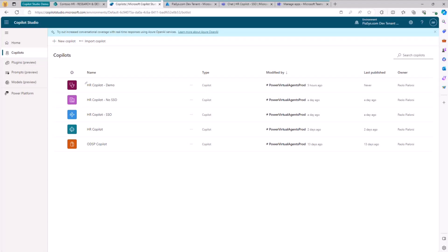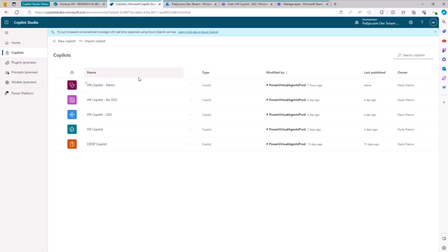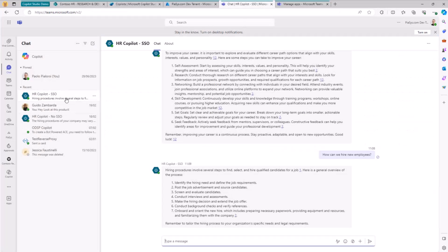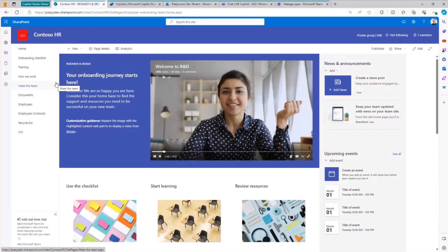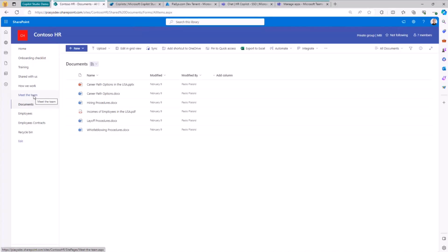First of all, this is my Copilot Studio console. I have a bunch of custom Copilots already defined, and one called HR Copilot demo, which is the one we are going to work with today. The final goal is to have the Copilot chatbot inside Teams so we can ask questions to the custom Copilot and get back answers based on the content of documents in a SharePoint Online site.